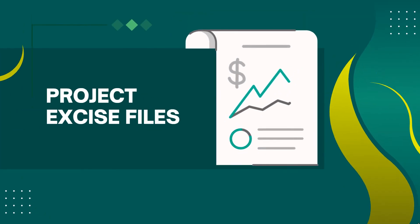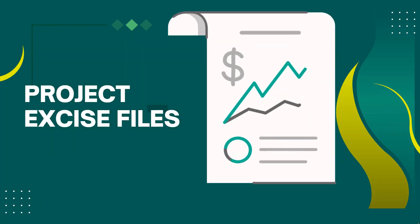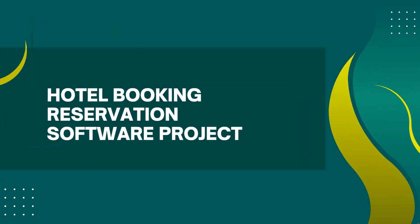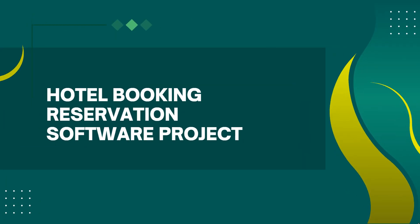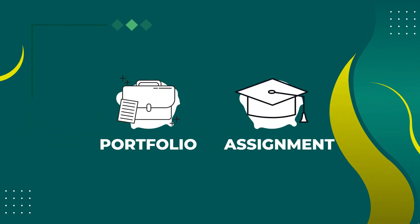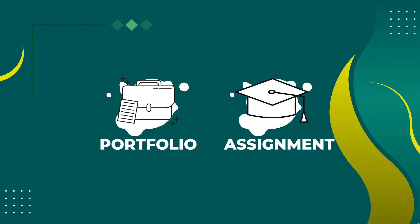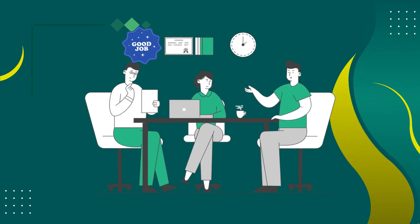After the end of this course, you will have one complete booking and reservation software project. You can add this project in your work portfolio or as a university project assignment. Build your confidence in your job interview that you have completed a project like this.